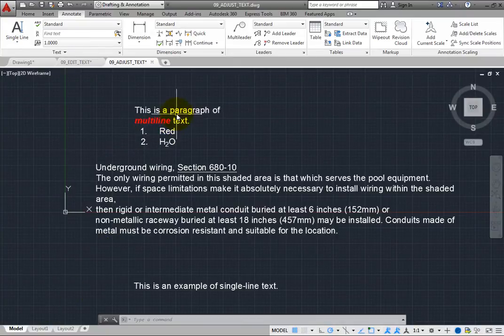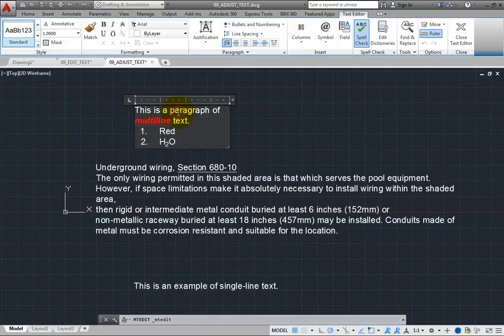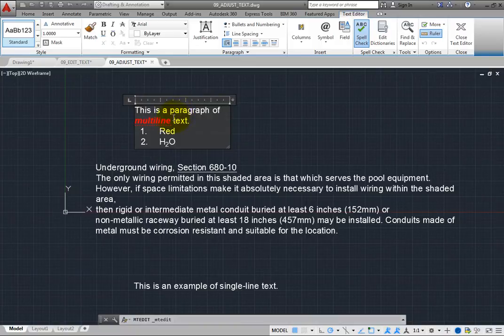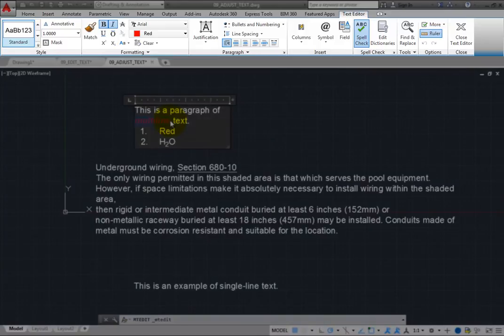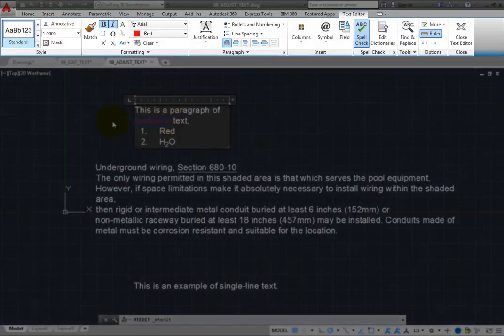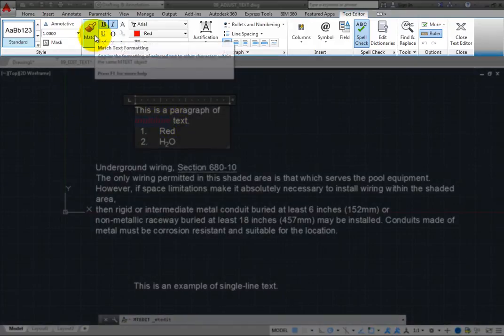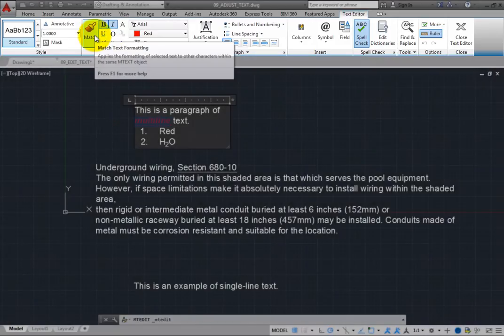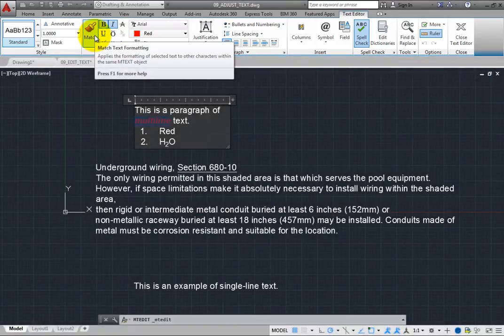Double-click to edit the multiline text. Select the word multiline. On the Text Editor contextual ribbon, in the Formatting panel, click the Match Text Formatting tool.